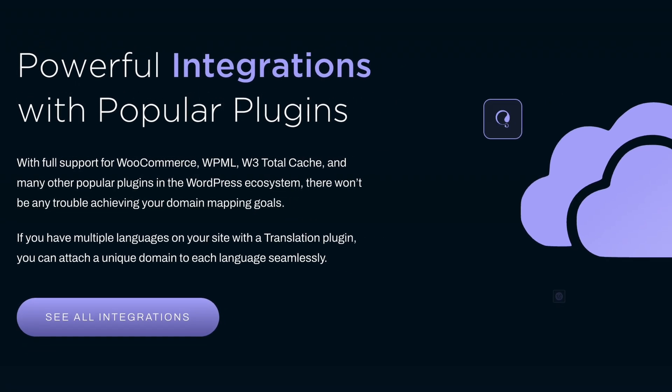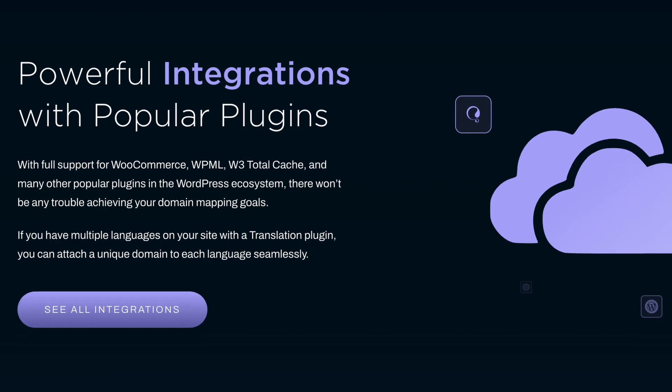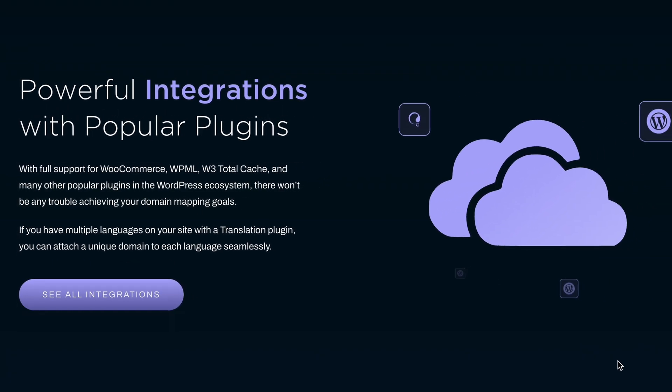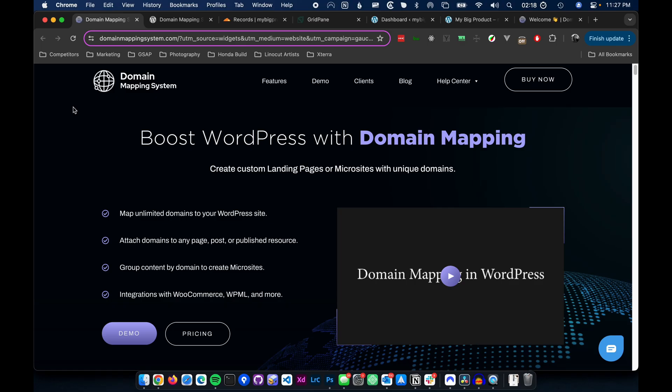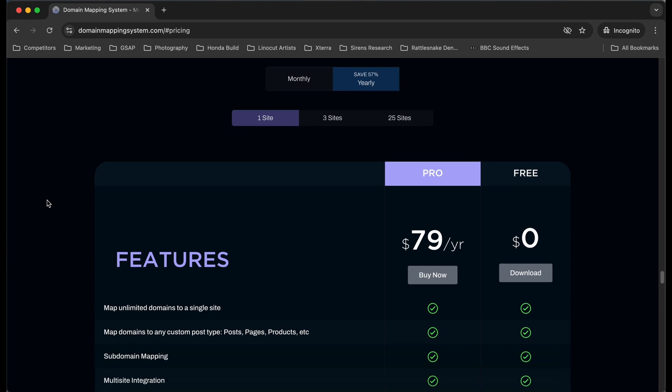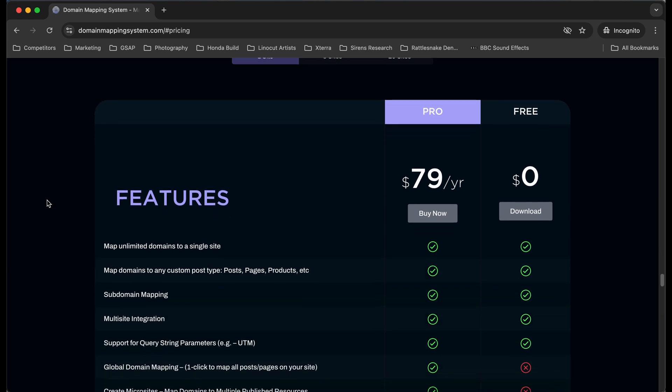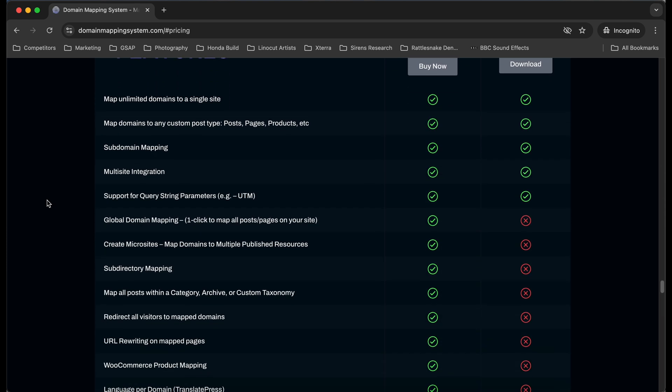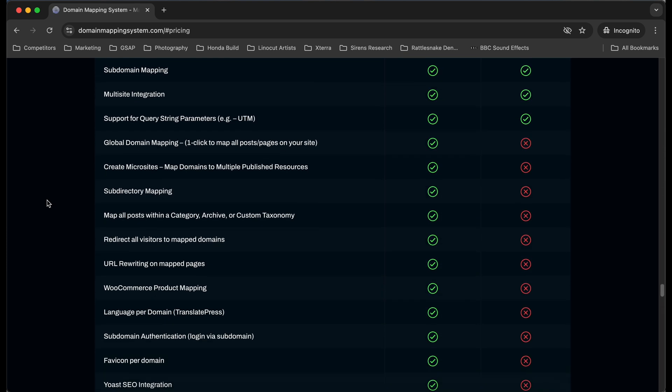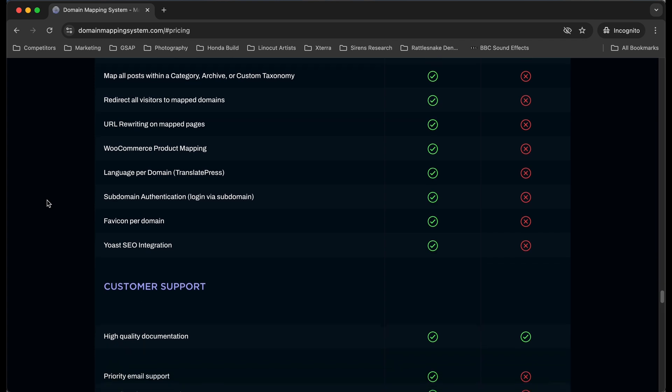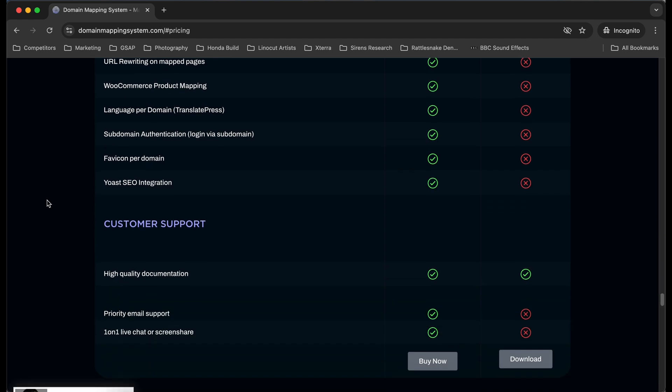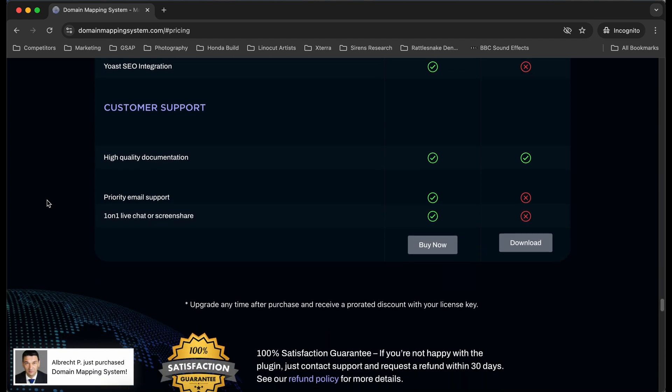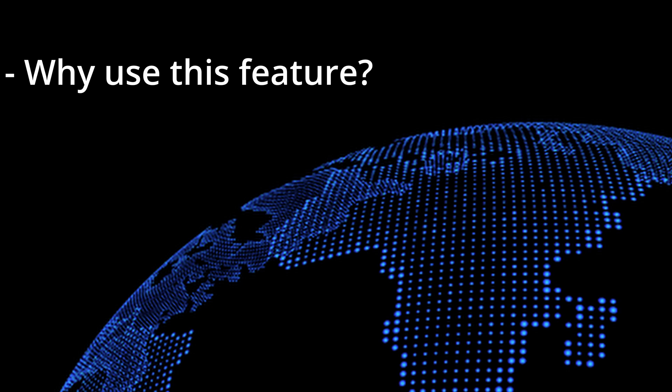Welcome! In this video, we'll cover how to set up TranslatePress integration with the Domain Mapping System plugin. This is a Pro feature and not available in the free version of the plugin. If you would like more information about the Pro version, including pricing and other Pro features, a link is included in the description below.